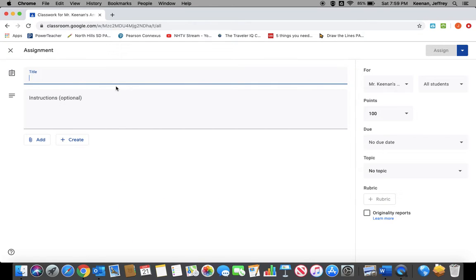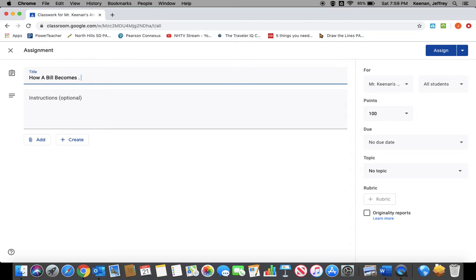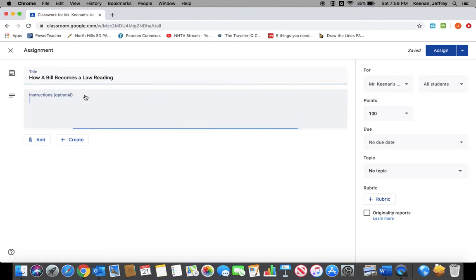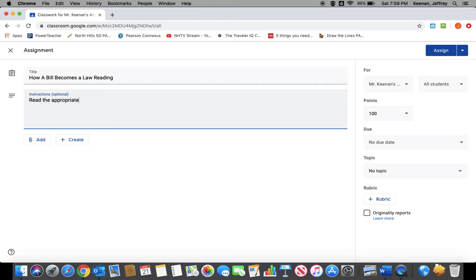To create an assignment, you would open it up, and I'm going to use the example of how a bill becomes a law. And in this assignment, I want my students to read a portion of their textbook and answer some guided reading questions.